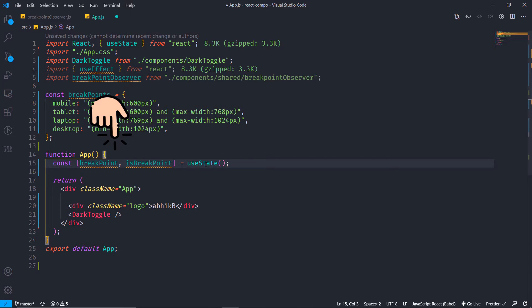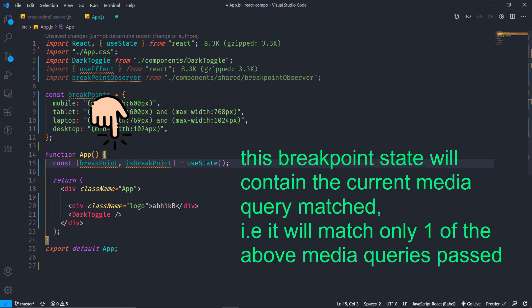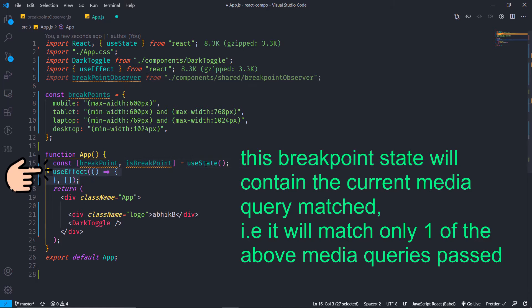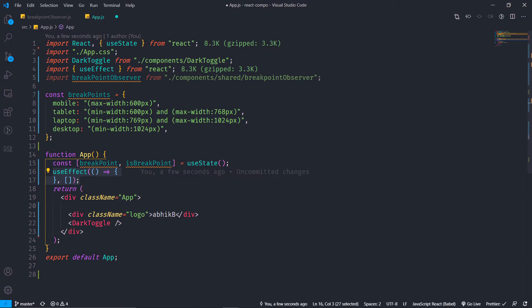Then I will add the state named breakpoint and a state changer called setBreakpoint, and then I will add a useEffect. In this useEffect we will call the breakpoint observer function which I am going to define very soon.